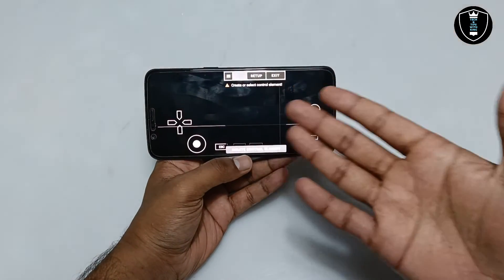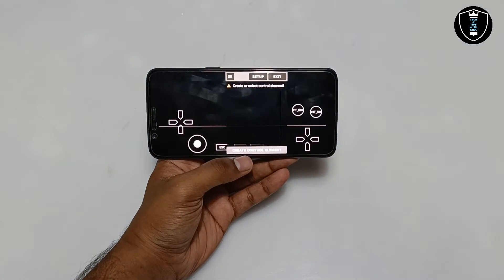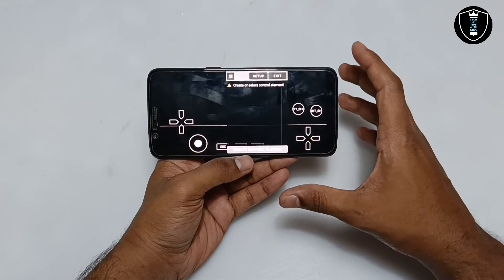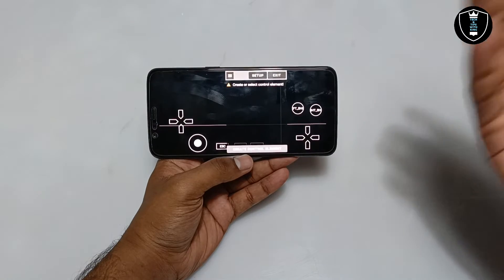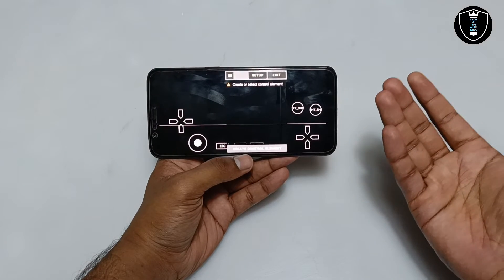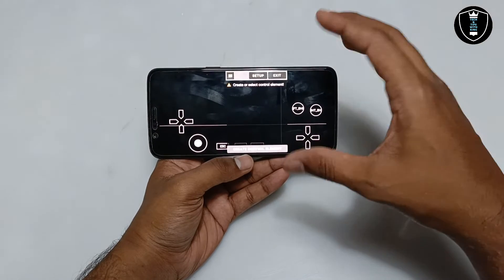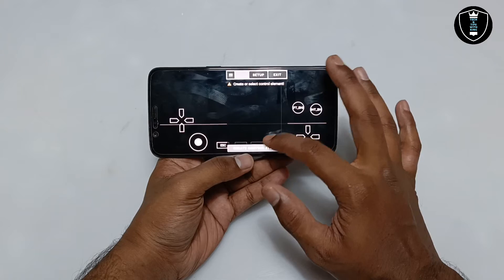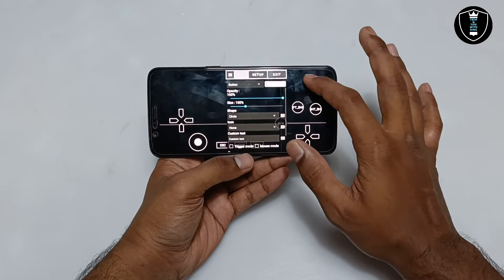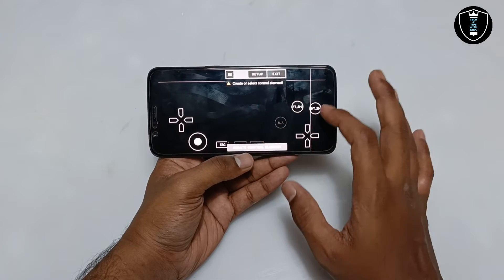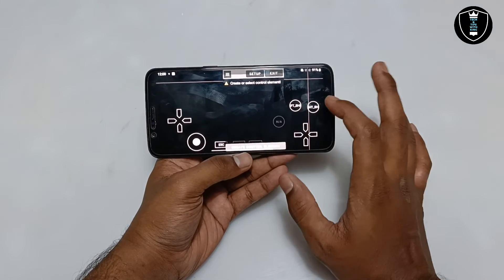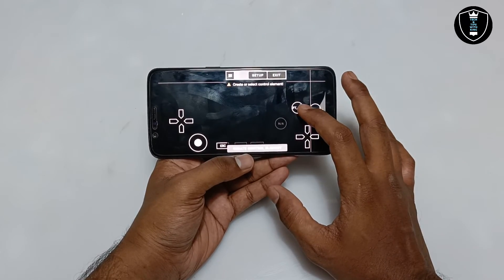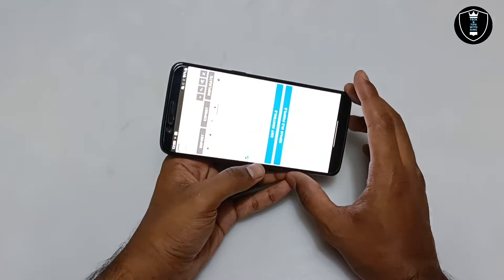If you create your own joystick layout it will work for every game. Some keys will work for some games and some won't, so if you know the keys for your game you can create your own joystick accordingly. There are a lot of button options and settings available, including size adjustment. Once you have created your keyboard layout, click back.